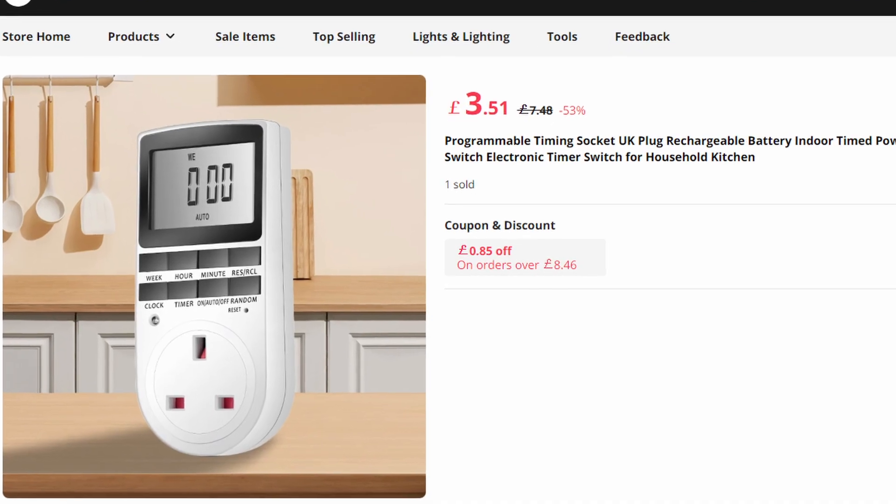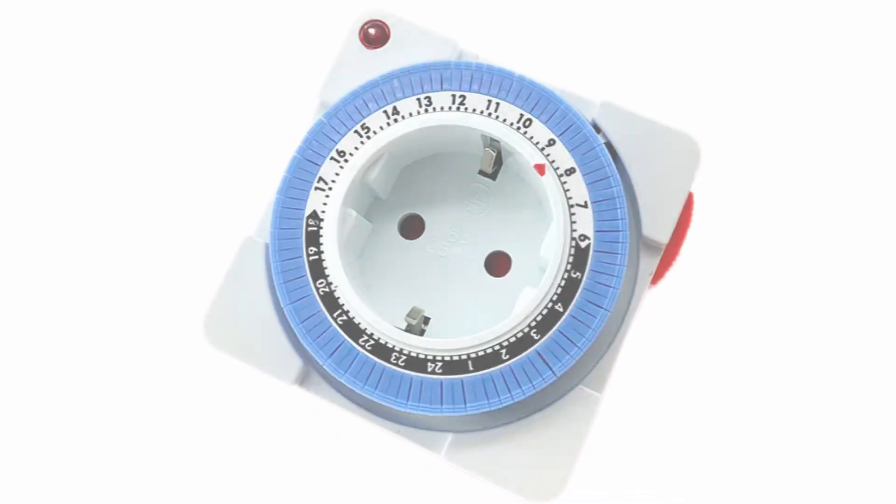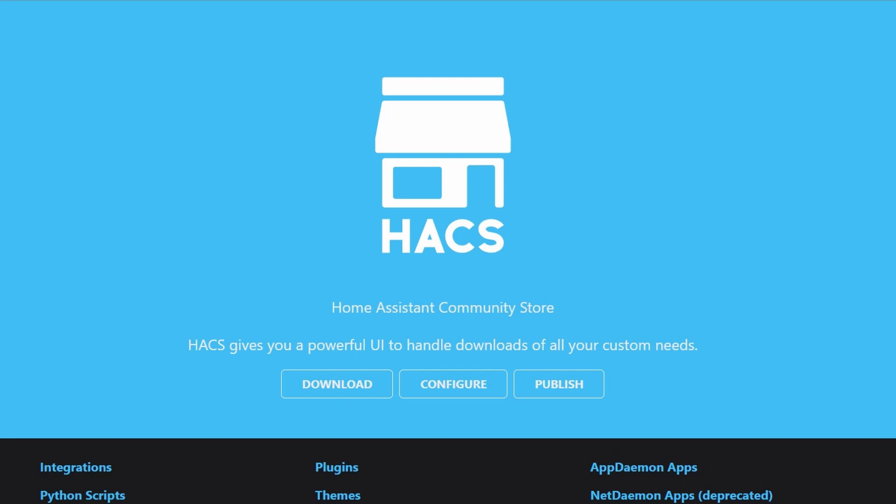Gone are the days of having manual timers on a couple of lamps where the lights just turn on at the same time predictably every night. I used it recently when we were away and it worked a treat.